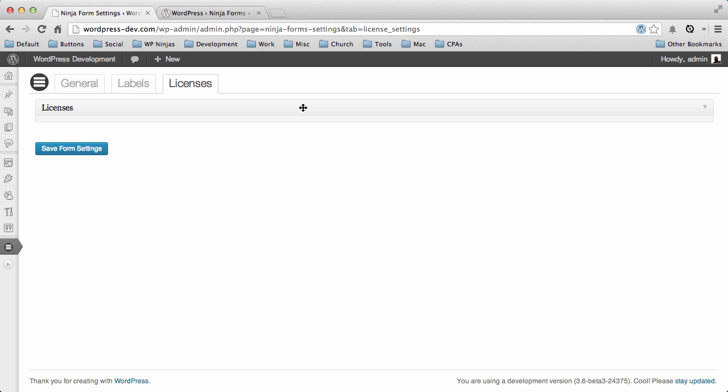You don't have to keep coming to the website and downloading a new copy every time it's updated. You can do it right from your dashboard, just like you would any other plugin from the WordPress repository like Ninja Forms itself. So those are the basic plugin settings.